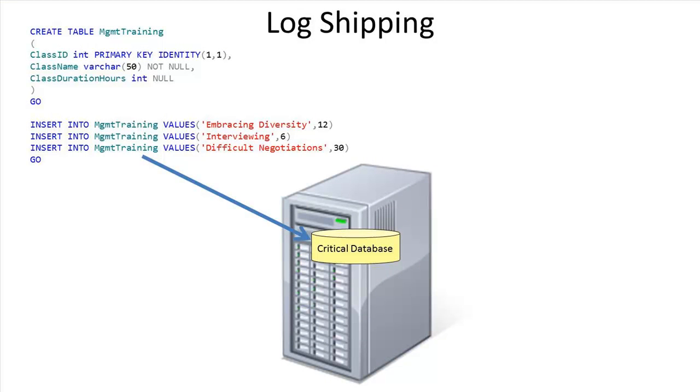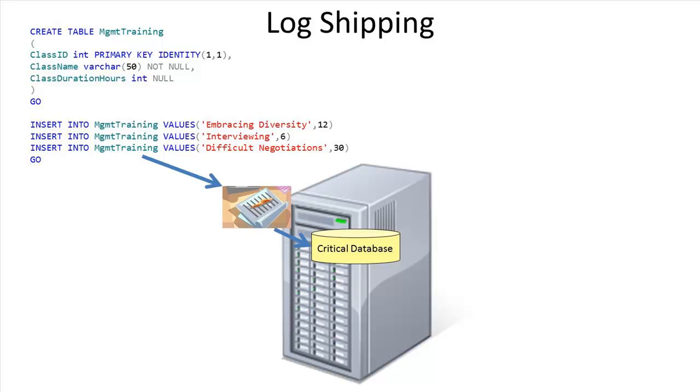We know any changes to our database need to be saved. These changes are sent to the database log first, and then the checkpoint process saves them to the database.